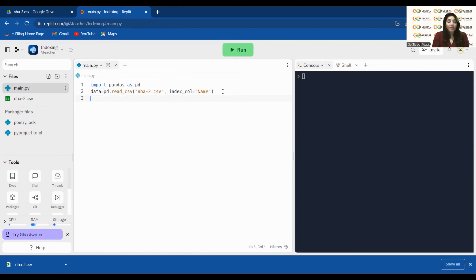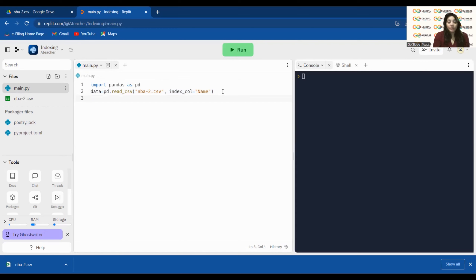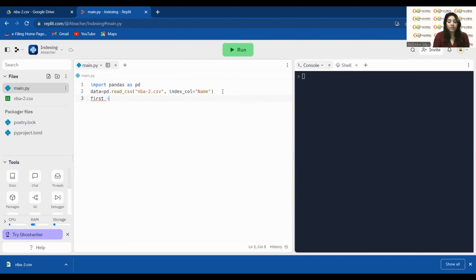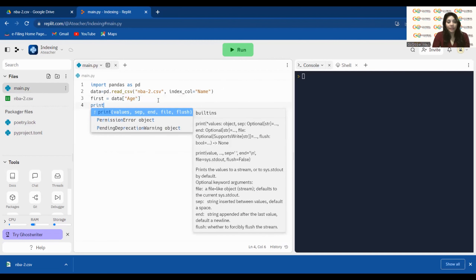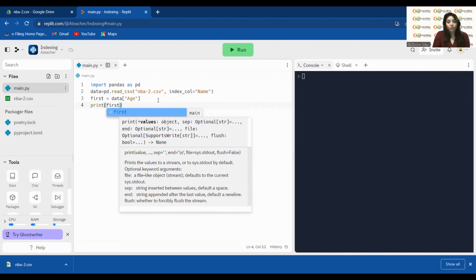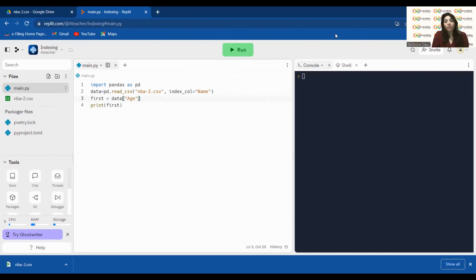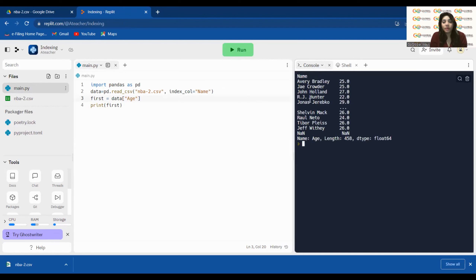Now I'll retrieve specific data. I write `first = data['Age']` and then `print(first)`. When I run this code, you can see it shows the names as the index rows and the age values in the output — exactly as expected.